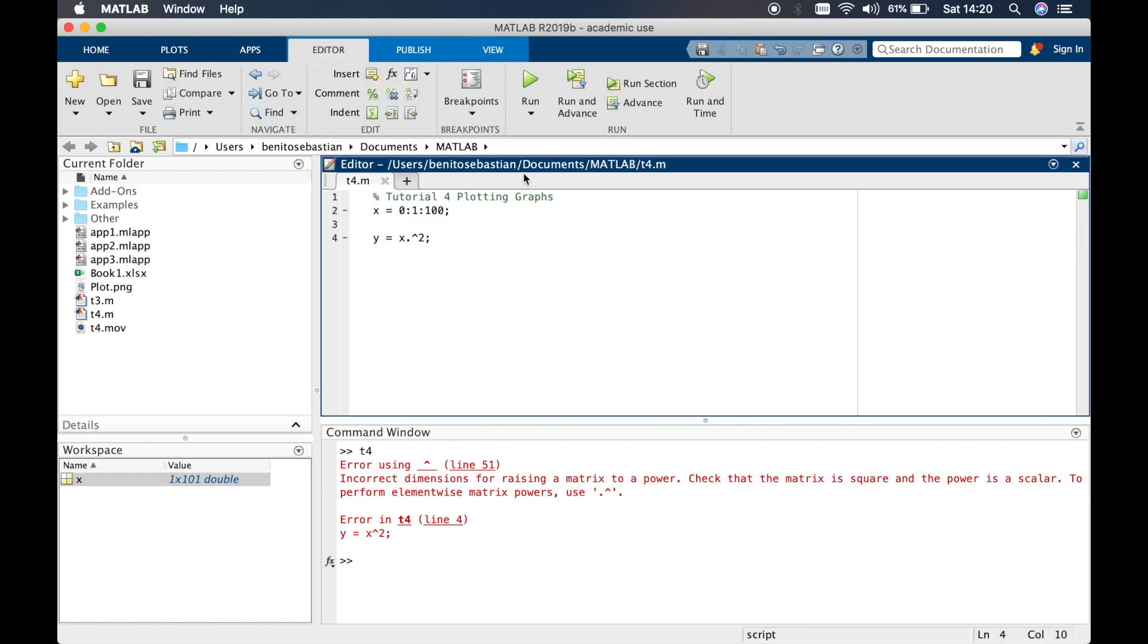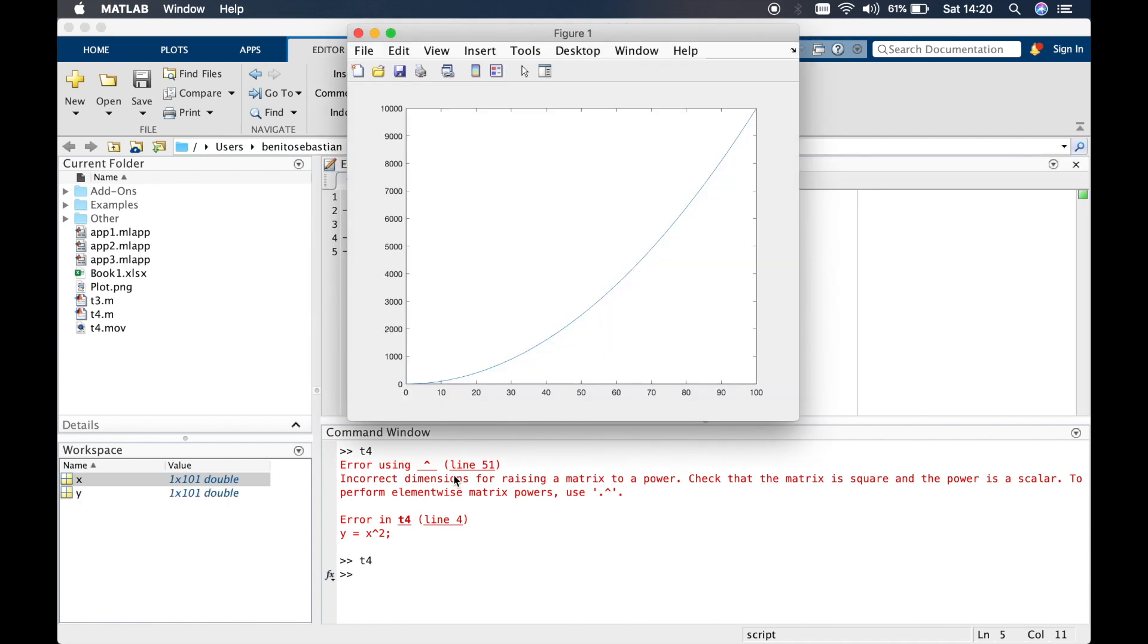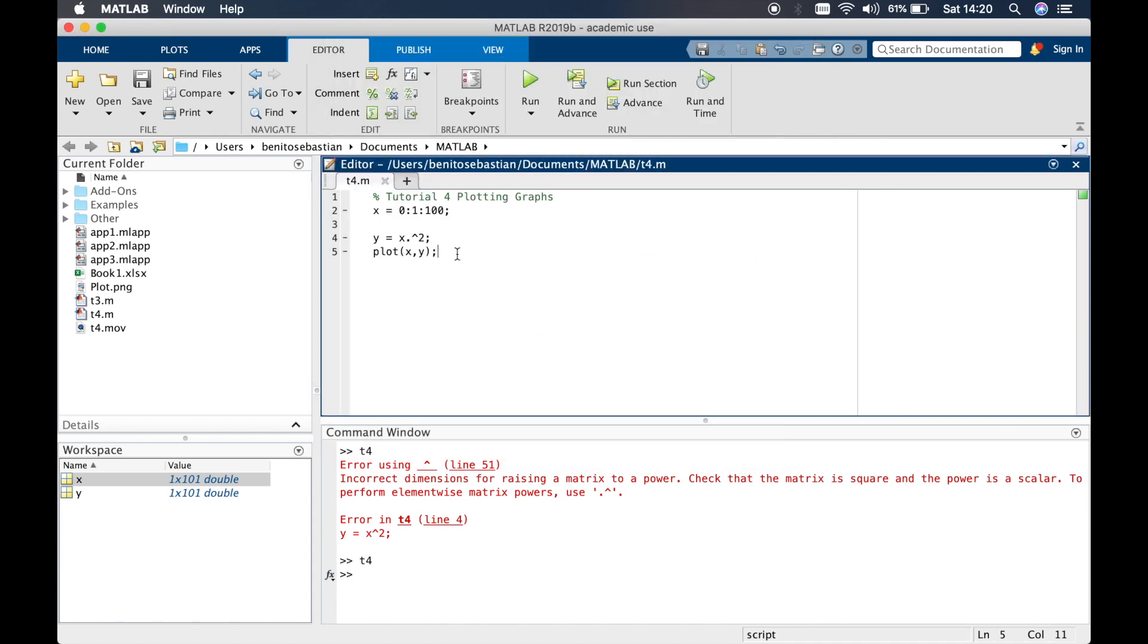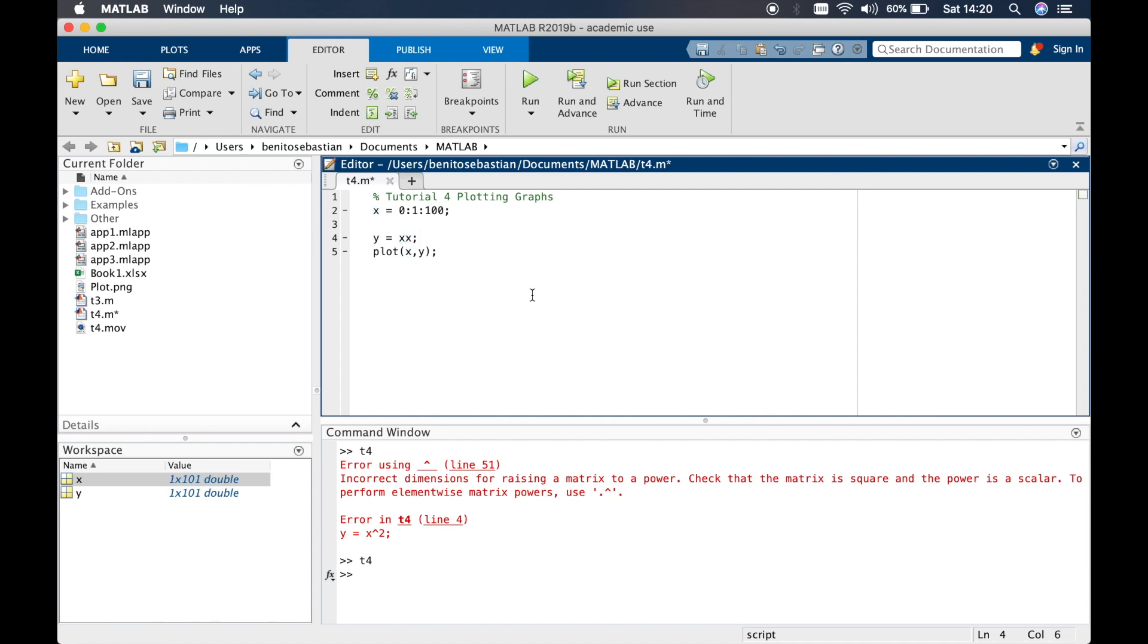Now if we try to plot this by typing in x comma y we should be able to run this without any errors and you can see we get the graph of y equals x squared. Every time you are multiplying or doing an element by element wise operation, like if you were doing x times x, then you have to put a dot in front of the element wise operation. We'll just stick to the dot to the power of two.